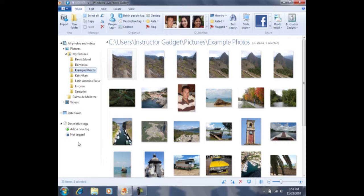Perhaps you have a certain hobby and you like to take lots of photos while you're participating in that hobby. You may want to tag those photos from that hobby. Or perhaps you like to look at flowers and you want to tag all of your photos that have flowers present.